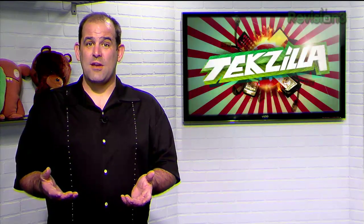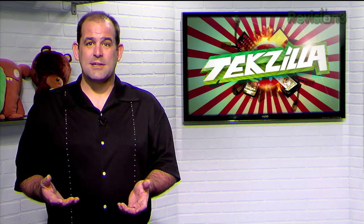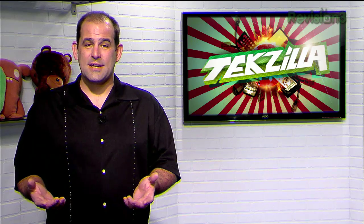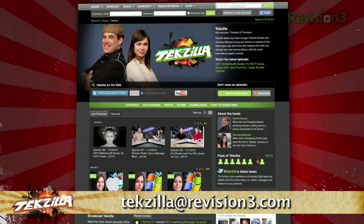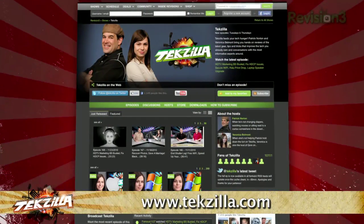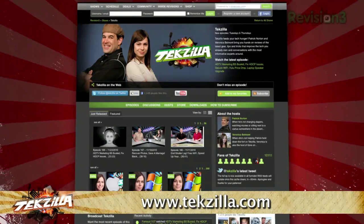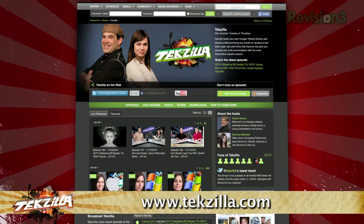Do you have a tip, a hint, or a trick you'd like us to share with the Techzilla audience? Let us know — email us at techzilla@revision3.com. And as always, techzilla.com is the place to find more tips, tricks, product reviews, and how-tos.